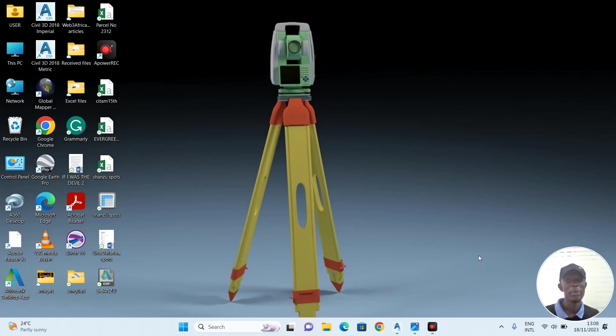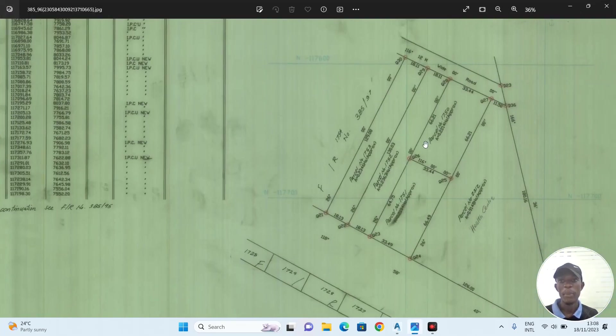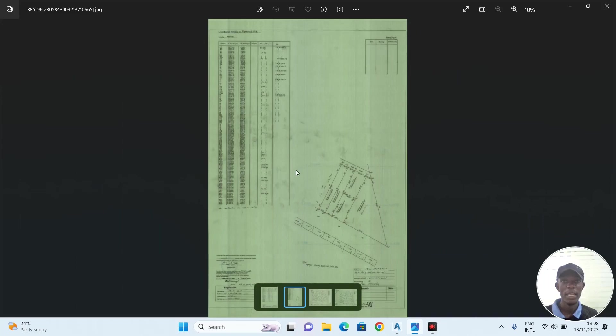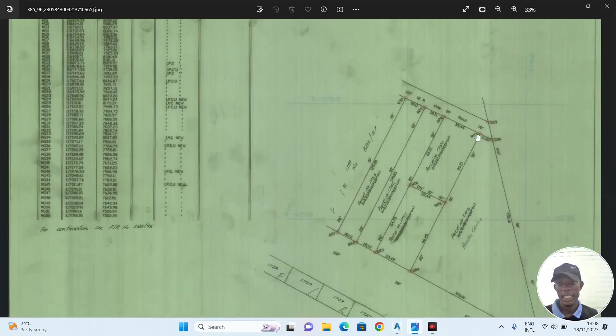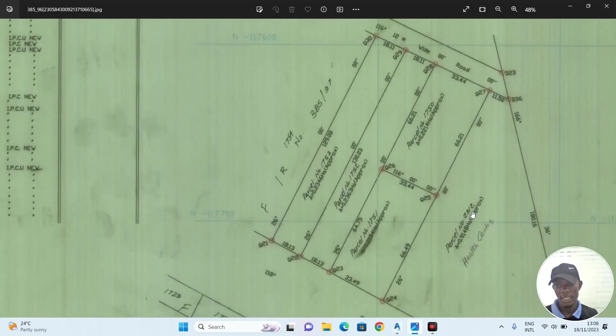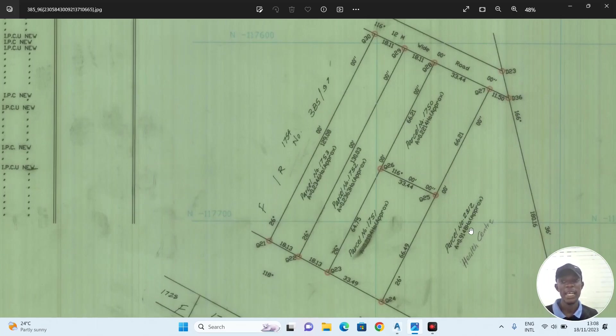Maybe know the area, maybe subdivide, and anything you want to do with the parcel. For today's tutorial, I'll be showing you how to import a parcel from a survey plan. This is a survey plan in Kenya. We'll be importing this parcel 2312 to AutoCAD Civil 3D. For this tutorial, I'll be saying CAD to mean AutoCAD Civil 3D.